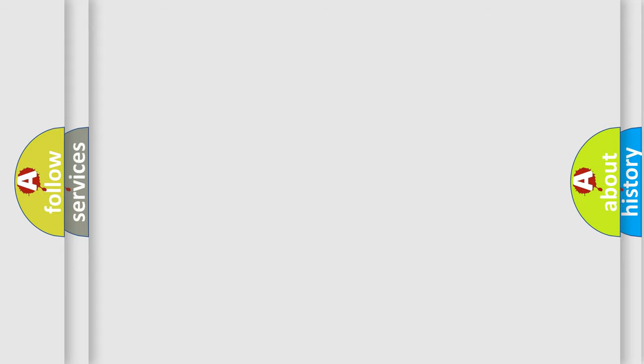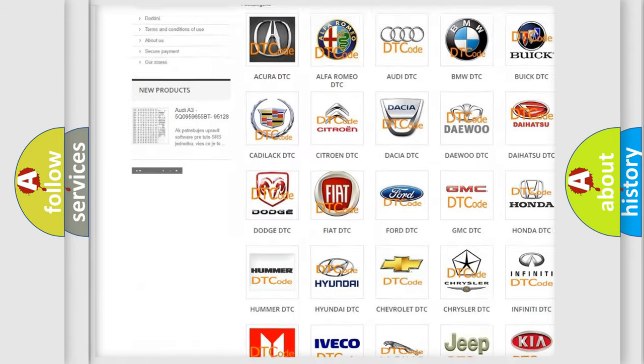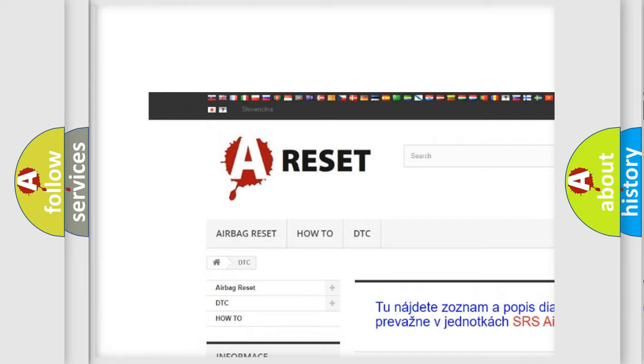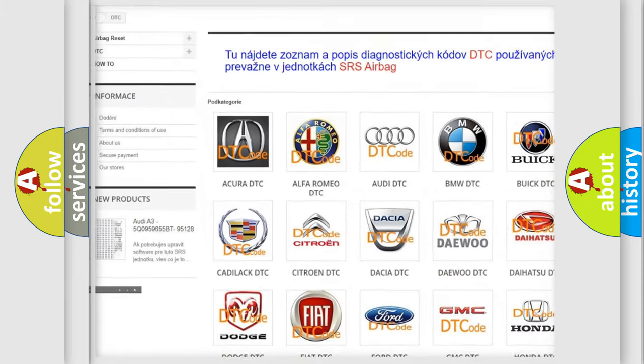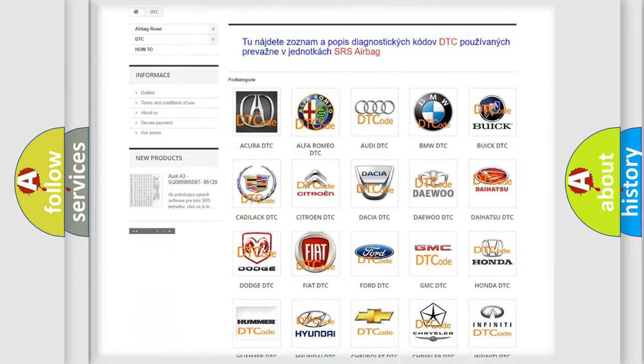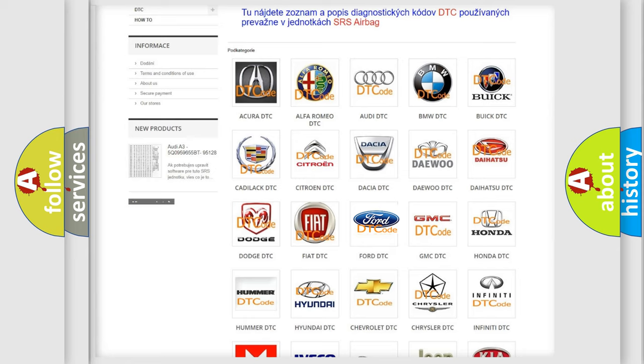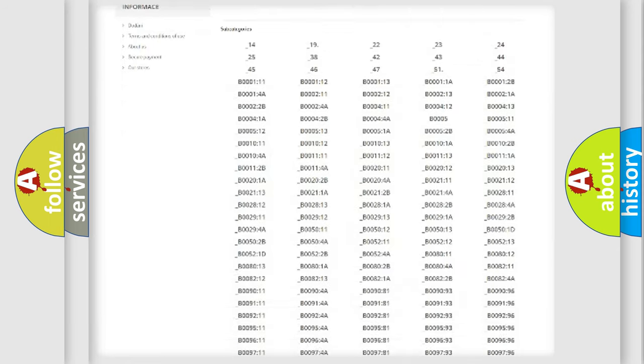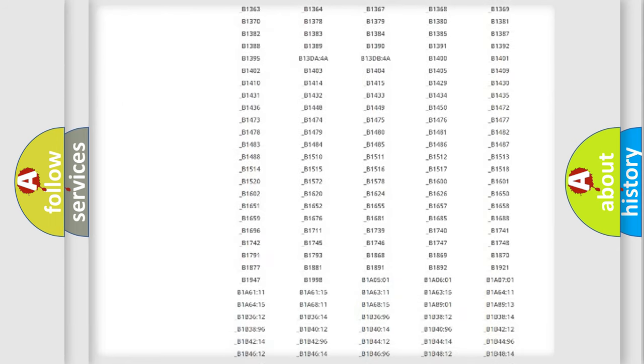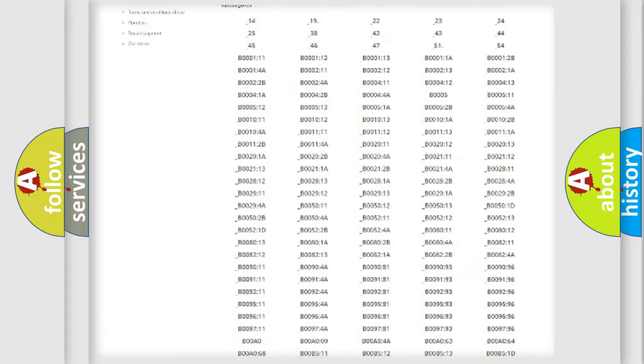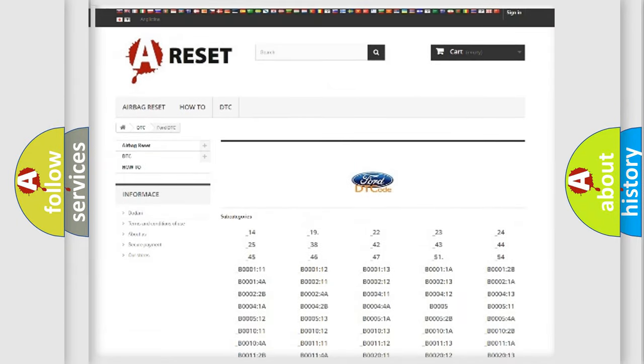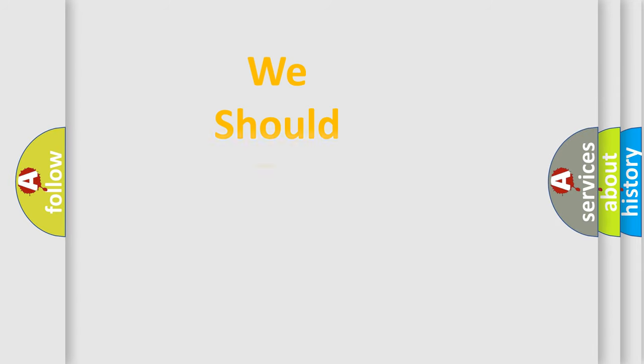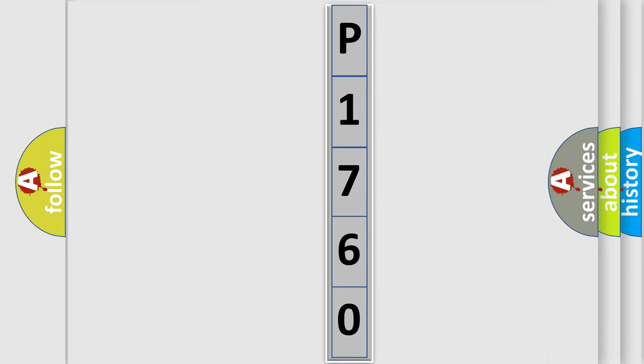Our website airbagreset.sk produces useful videos for you. You do not have to go through the OBD2 protocol anymore to know how to troubleshoot any car breakdown. You will find all the diagnostic codes that can be diagnosed in Ford vehicles, and also many other useful things. The following demonstration will help you look into the world of software for car control units.